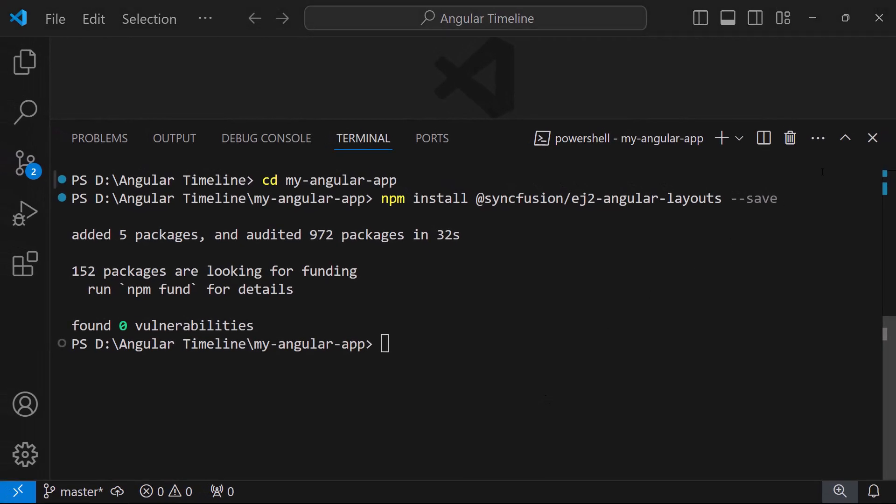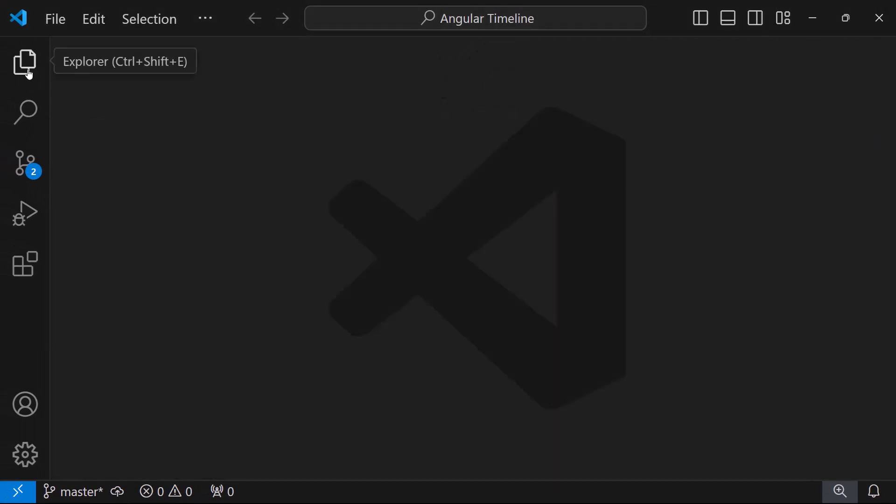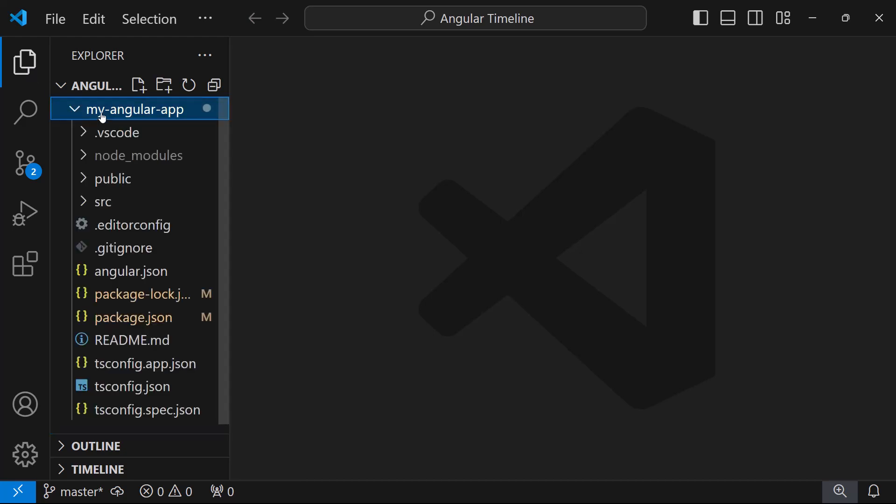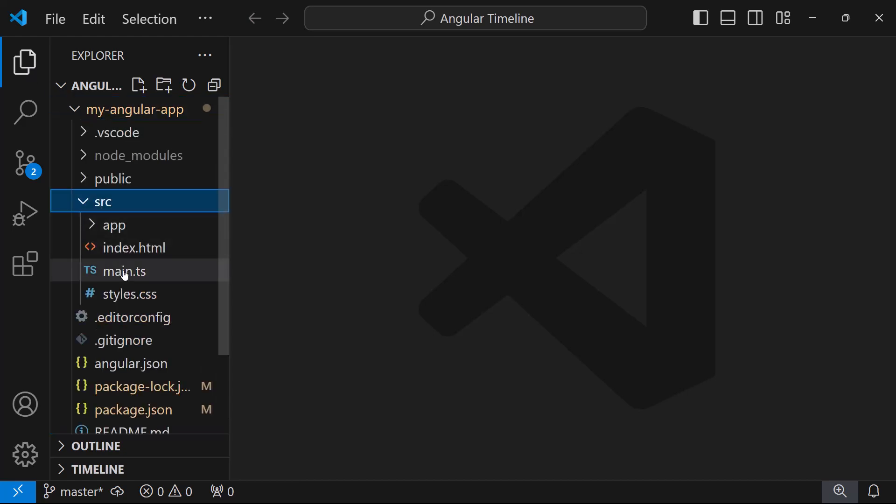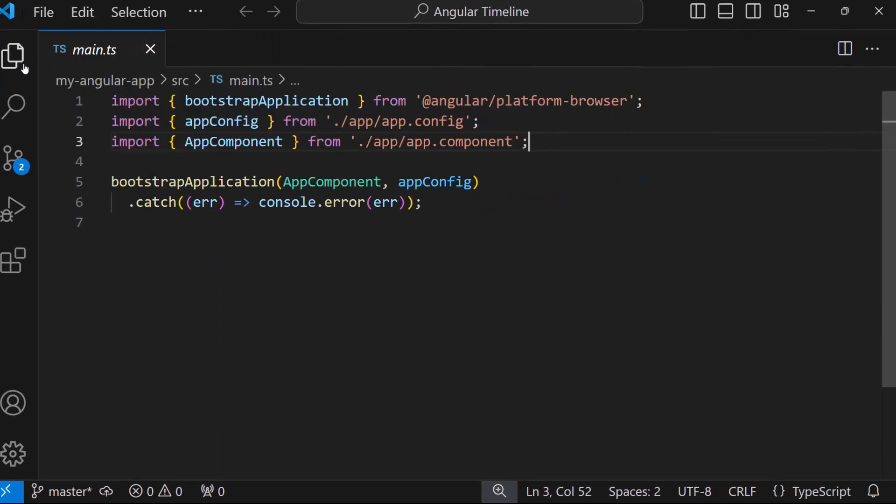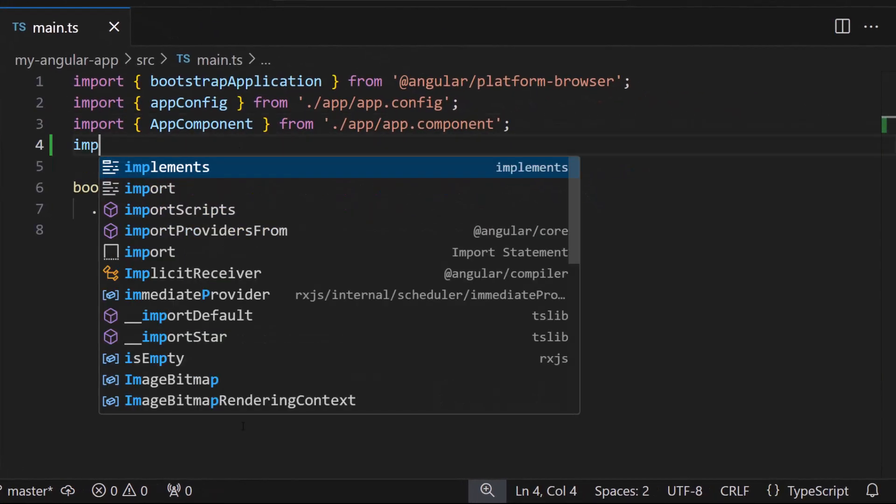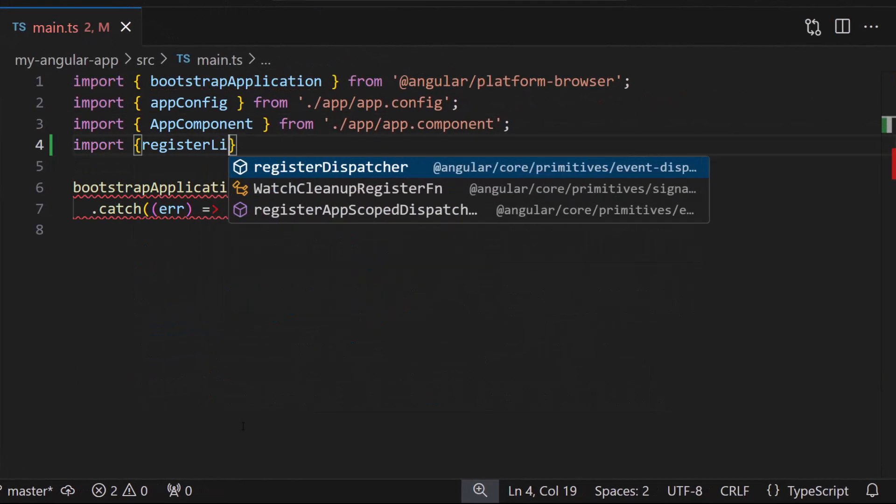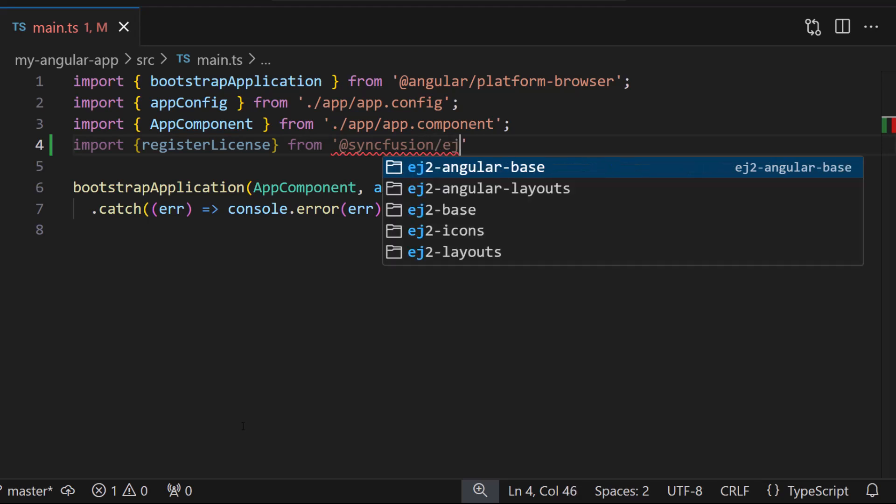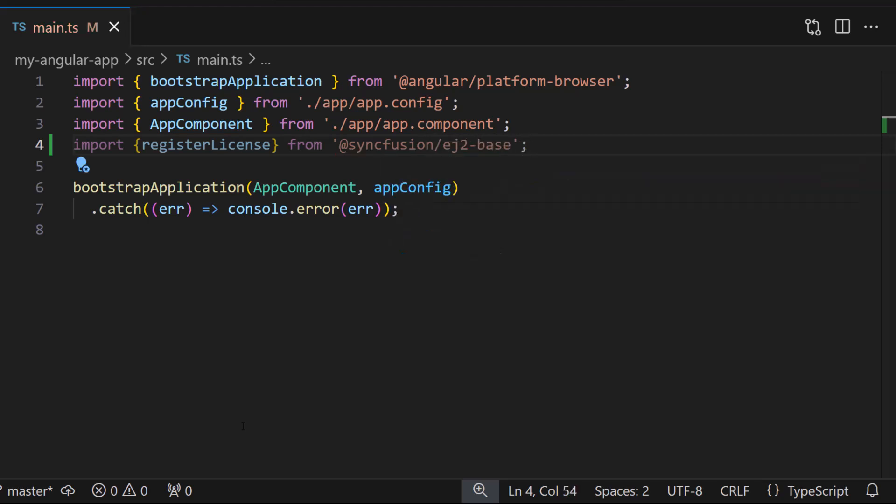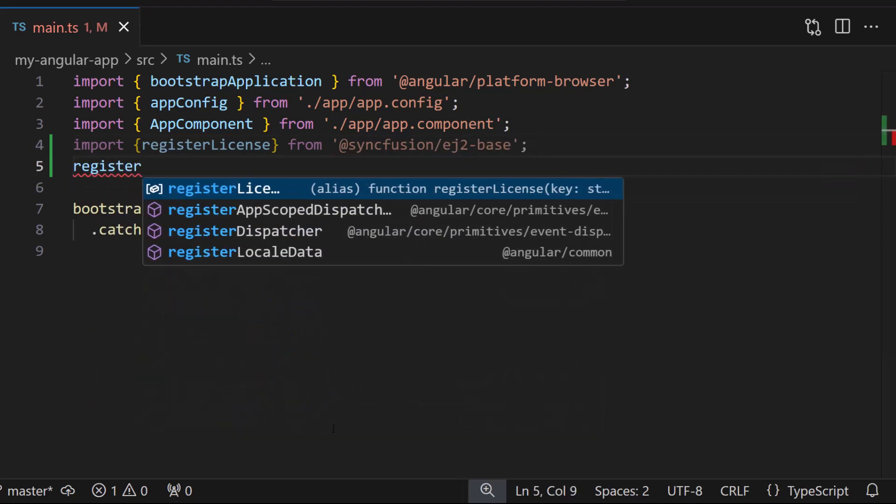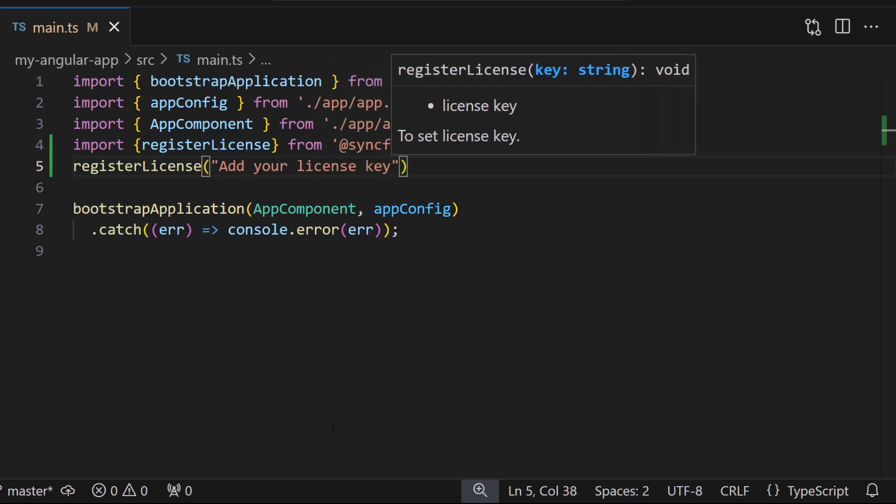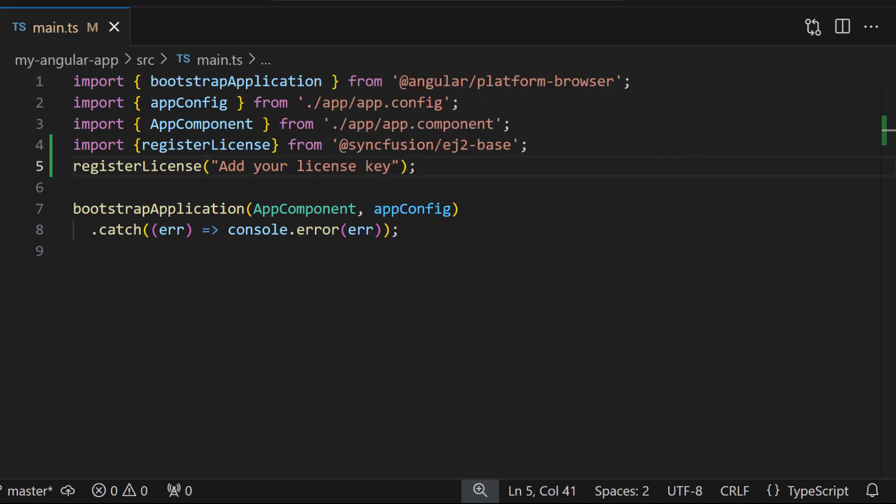The first thing I must do here is register the trial license key to use Syncfusion components. I open the main.ts file and import the registerLicense method from the Syncfusion ej2-base package. Using this method, I register the trial license key. To learn how to generate this license key, refer to the link in the description below.